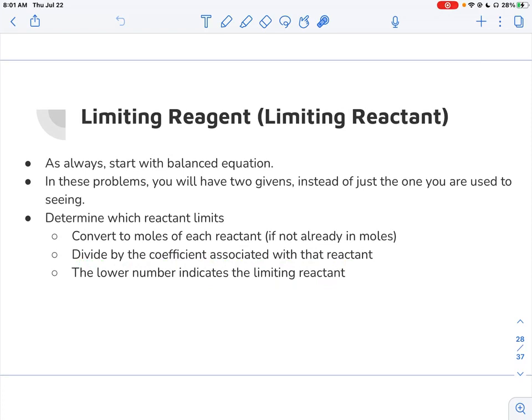One thing you really need to be careful of: make sure you're looking at moles. On the AP exam, a lot of students will compare grams or grams of product. AP does not give credit for that. You need to be looking at moles — they want to see that you are comparing moles to moles.